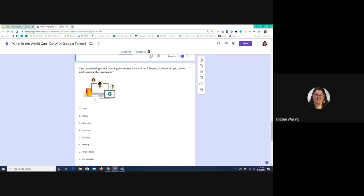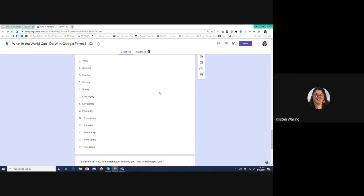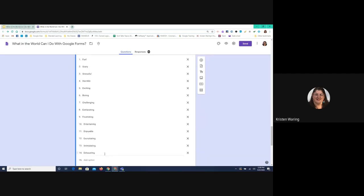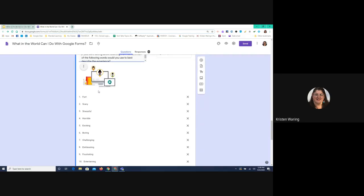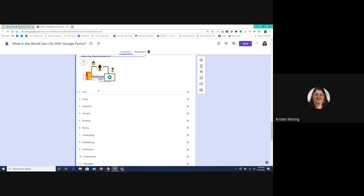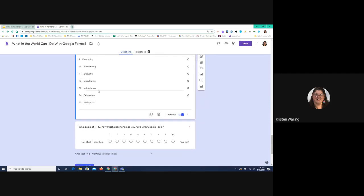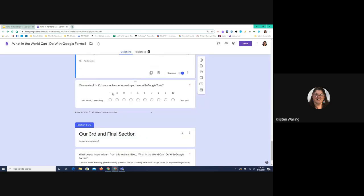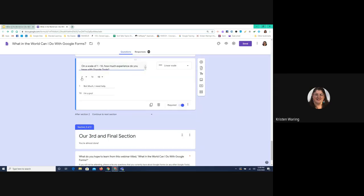This next one — I included an image in this question: 'If you were talking about teaching from home, which of the following would you use?' This is the dropdown type of question. There's no limit on how many answers you can supply, but with the dropdown choice they can still only choose one answer. If you want them to be able to choose multiple answers, you need to use the checkbox type. And then down here, the next one — we did a scale. You can see this gives you a scale from 1 to 10. You can edit the range and label the beginning and end. This is the linear scale type of question.